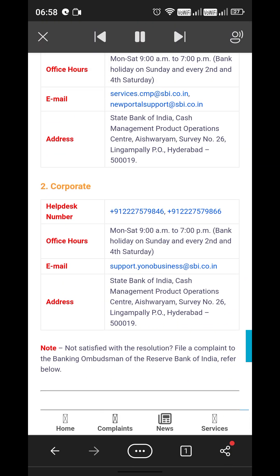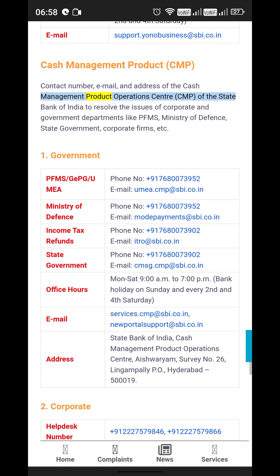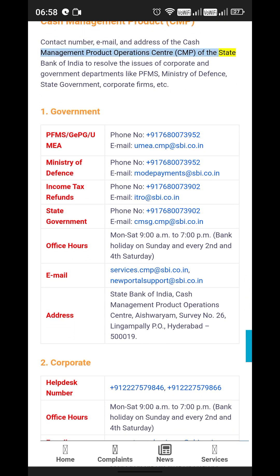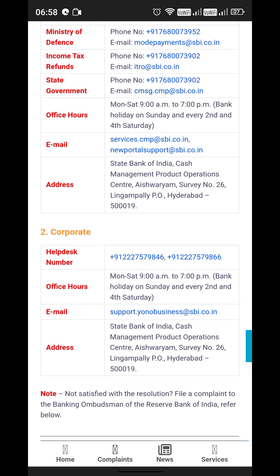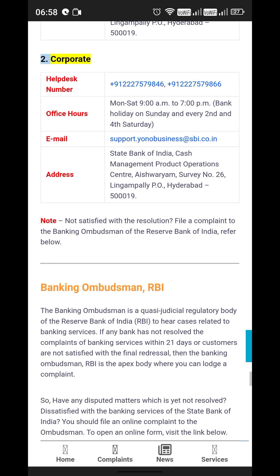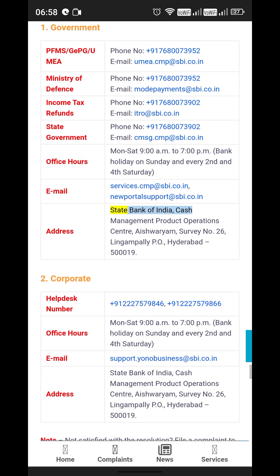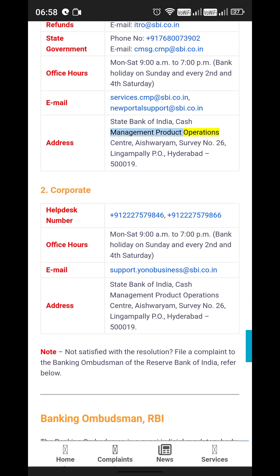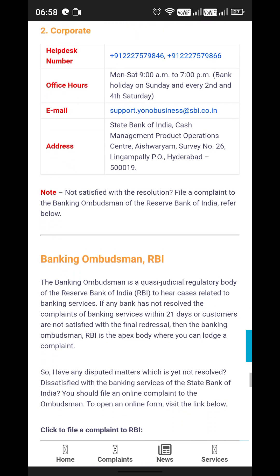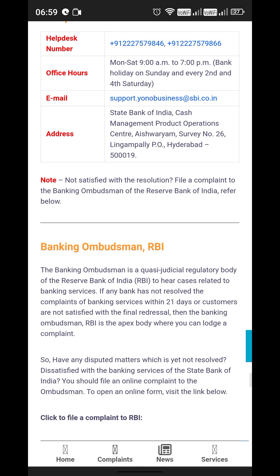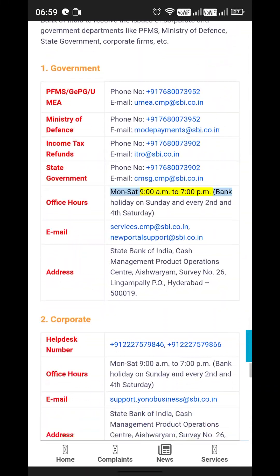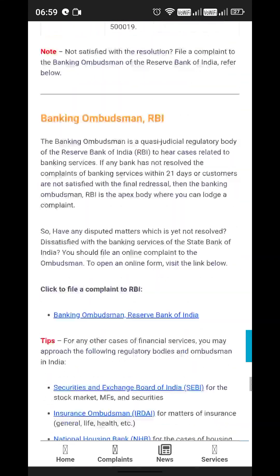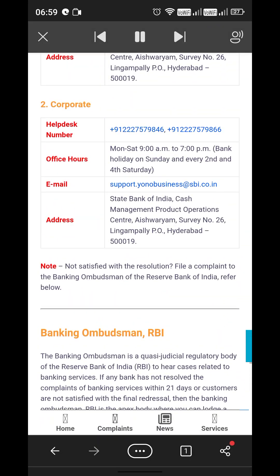Cash Management Product (CMP): For contact number, email, and address of the Cash Management Product Operations Center (CMP) of the State Bank of India, resolving issues for corporate and government departments including PFMS, Ministry of Defense, State Government, and corporate firms. Address: State Bank of India, Cash Management Product Operations Center, Aishwaryam, Survey No. 26, Lingampali PO, Hyderabad 500032. Office hours: Monday to Saturday, 9am to 7pm. Bank holiday on Sunday and every 2nd and 4th Saturday.